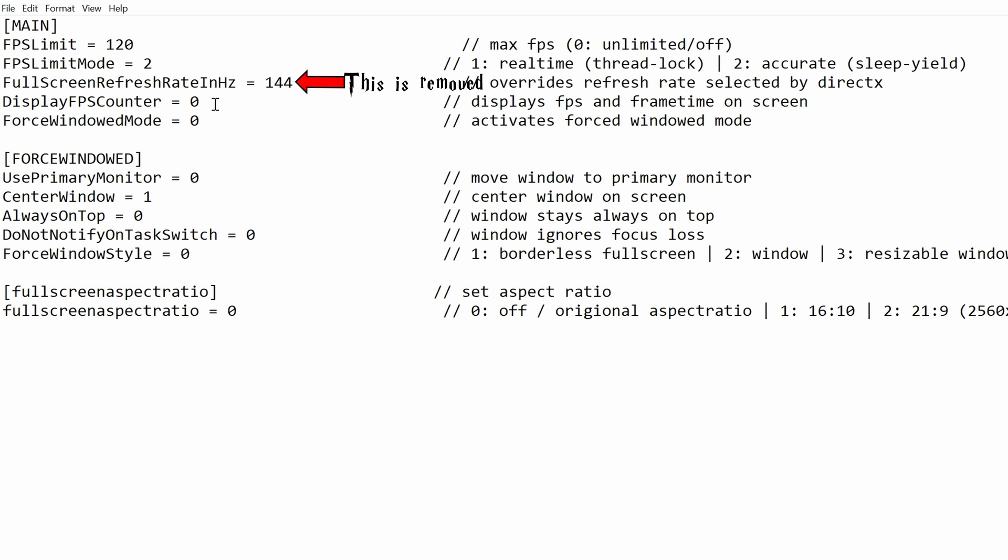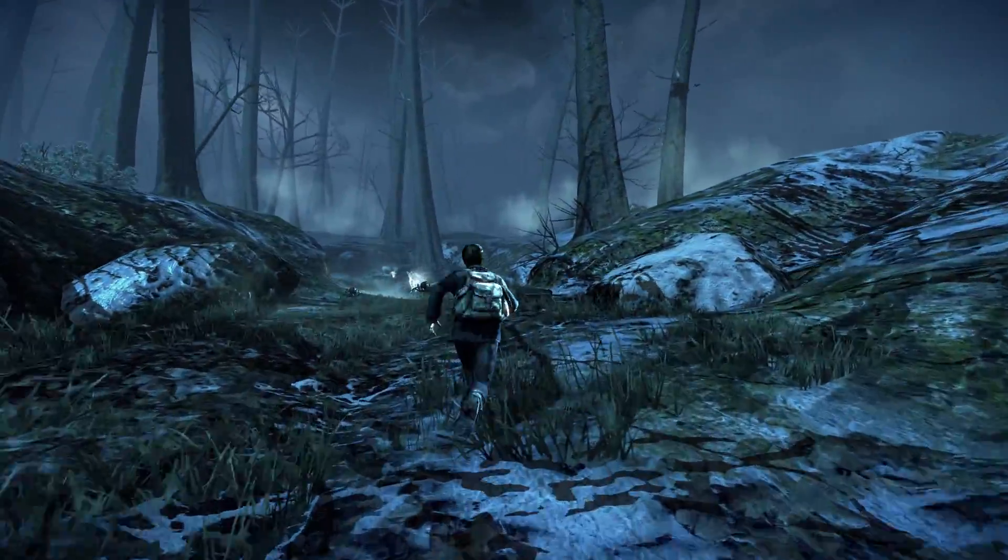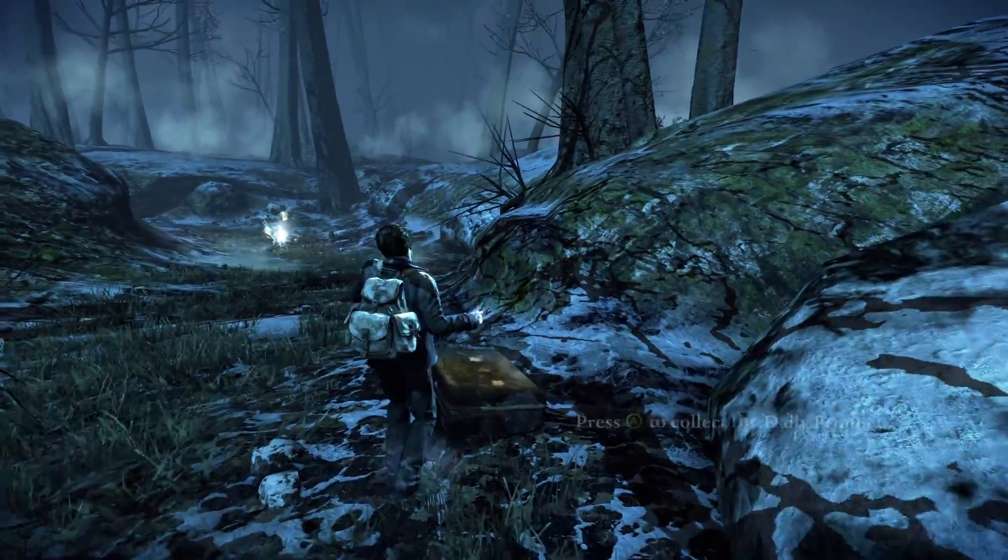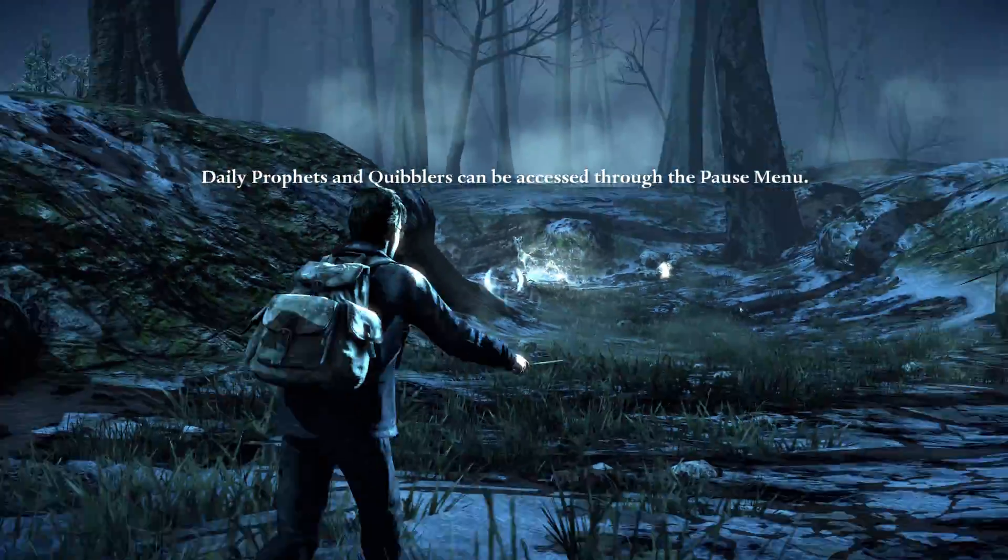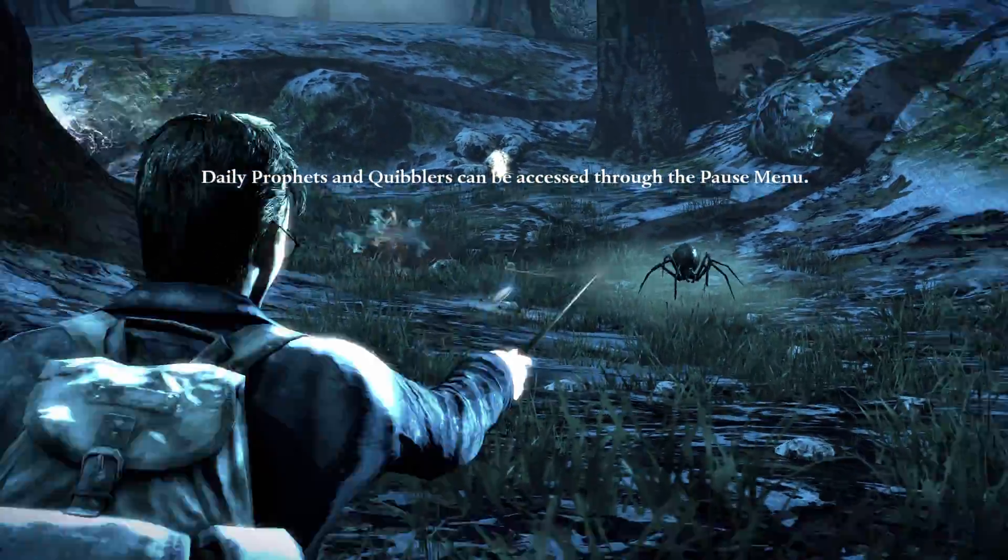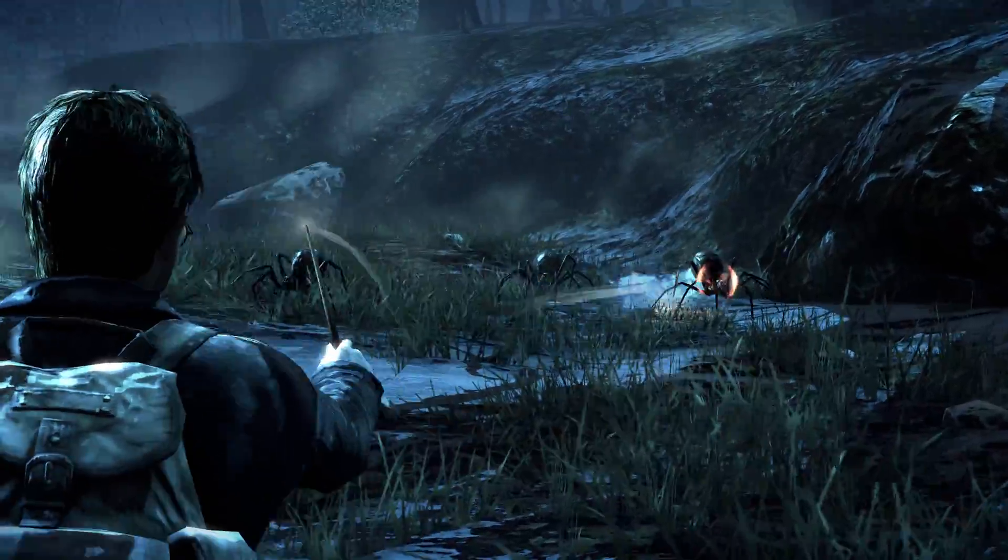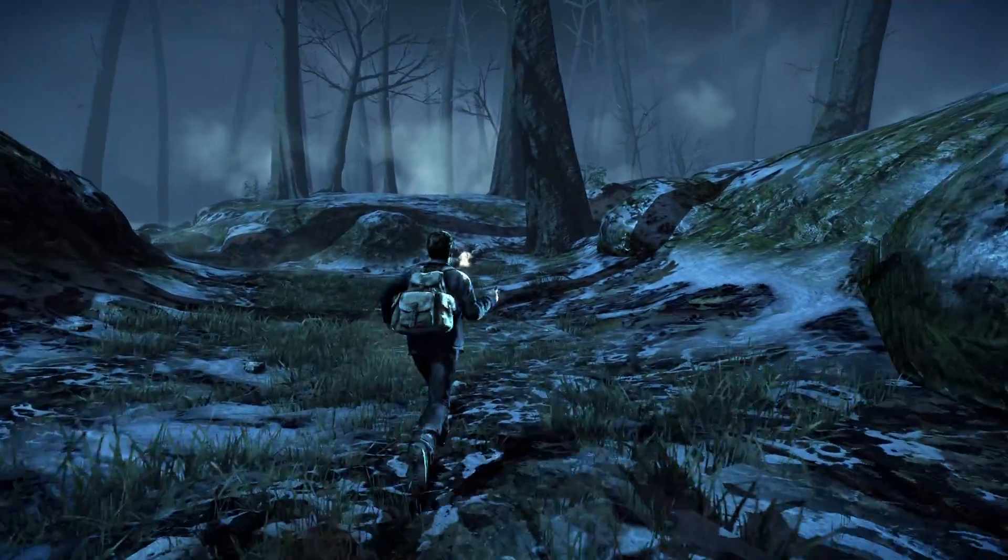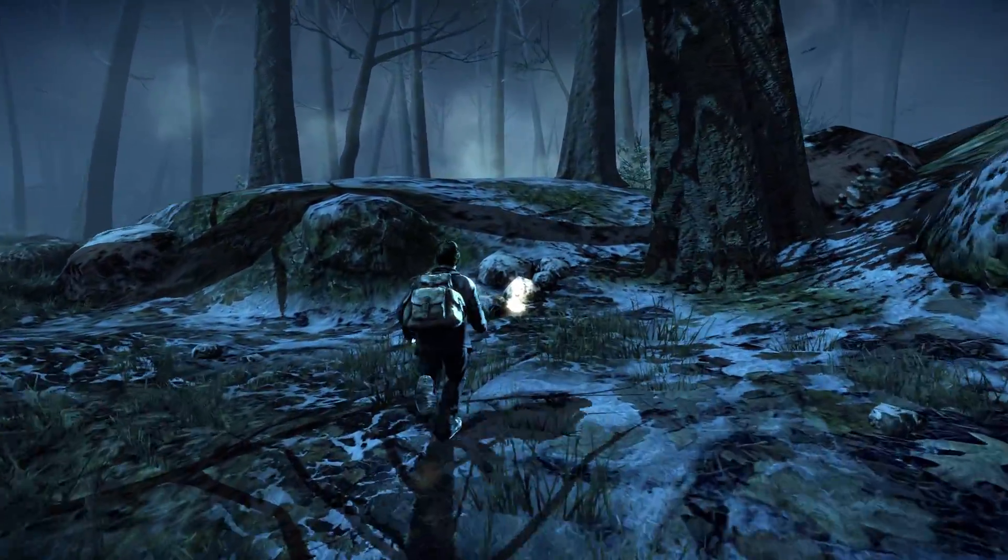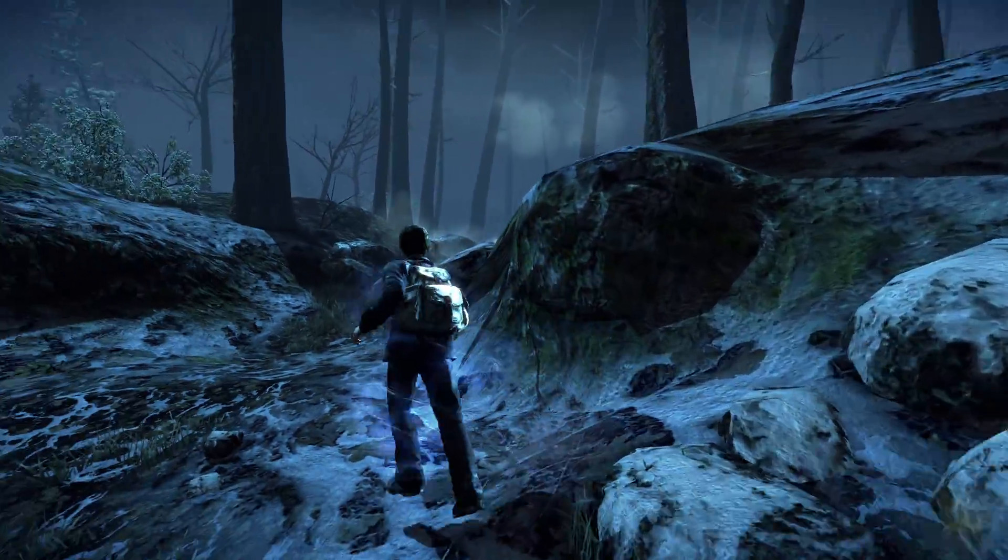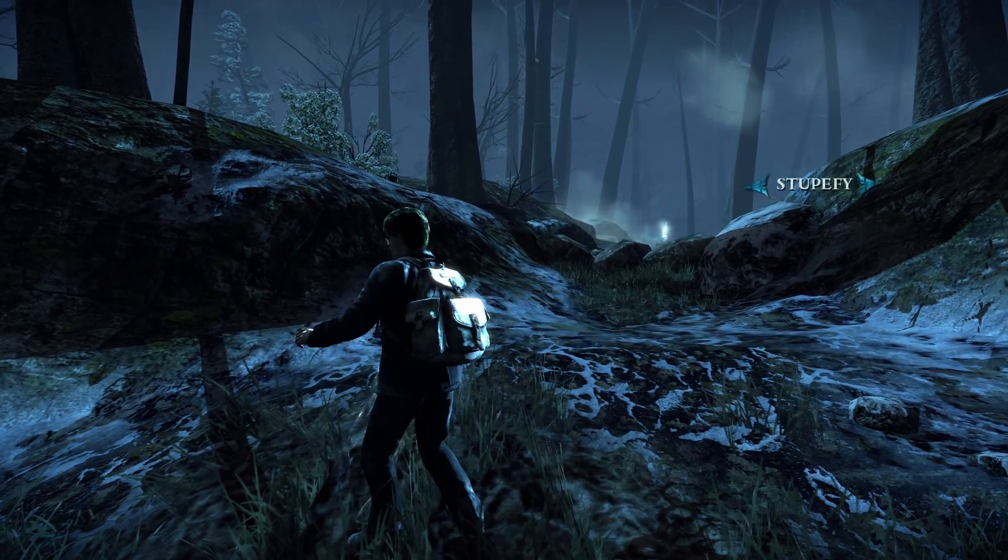The next option is to display framerate counter. This is mainly for people that either want to check that their framerate is going to the correct framerate while playing the game or if you're a speedrunner. This will display a framerate counter in the top left hand corner of the screen. If you want to turn this on, change the zero to a 1. If you don't want this on, just leave it as zero.